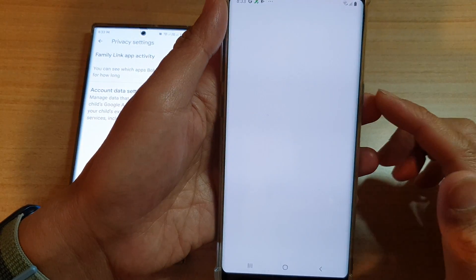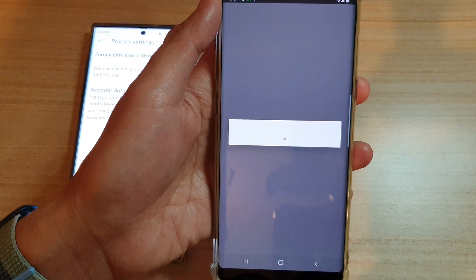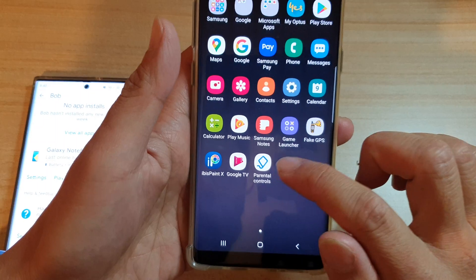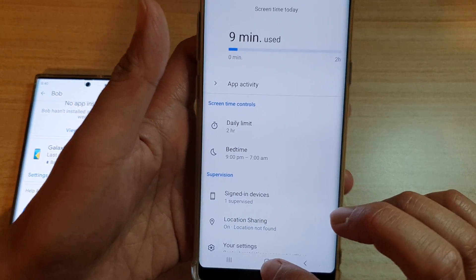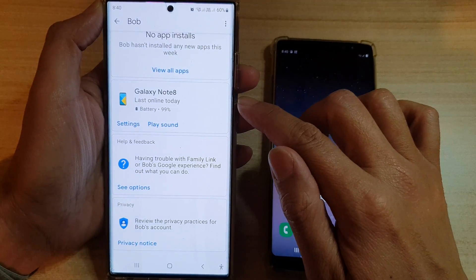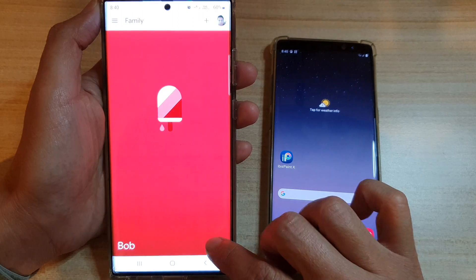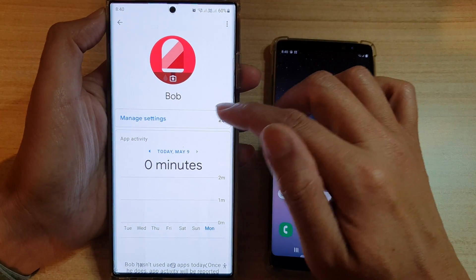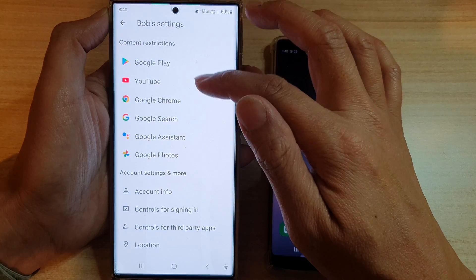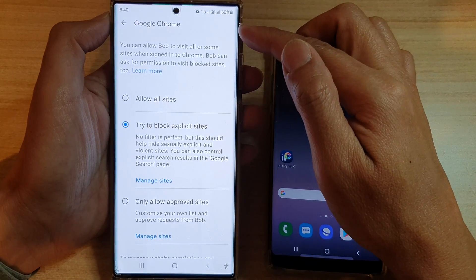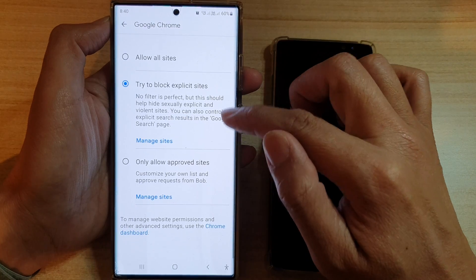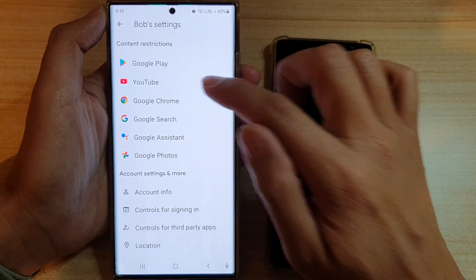Once it's open, add your child's device account to Family Link. On the child's device you don't actually need to install Family Link separately, because there's already an app called Parental Controls — that's all you really need. On the parent's device you do need the Family Link app. Once you have it, tap View to see Bob's details, then tap Manage Settings to manage settings such as content restrictions. For example, for Google Chrome, you can block explicit sites from your child.